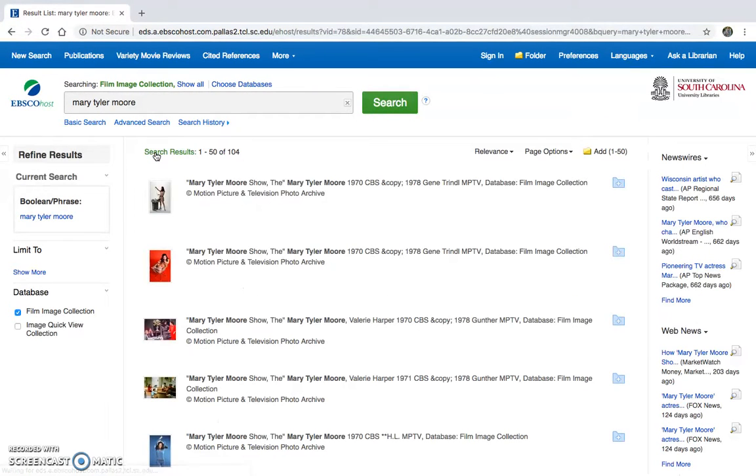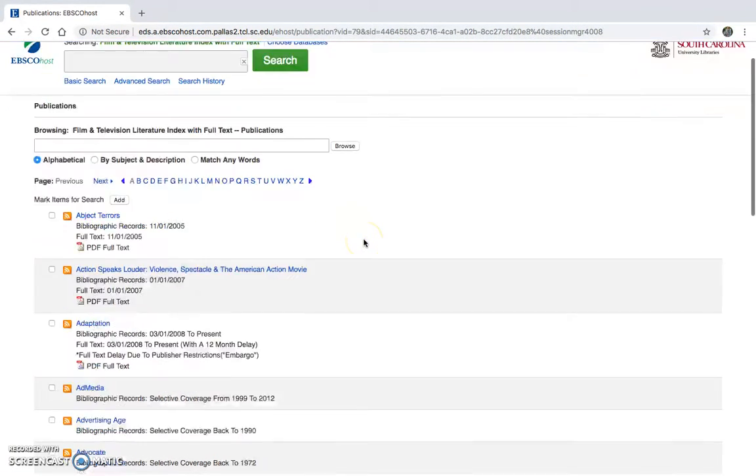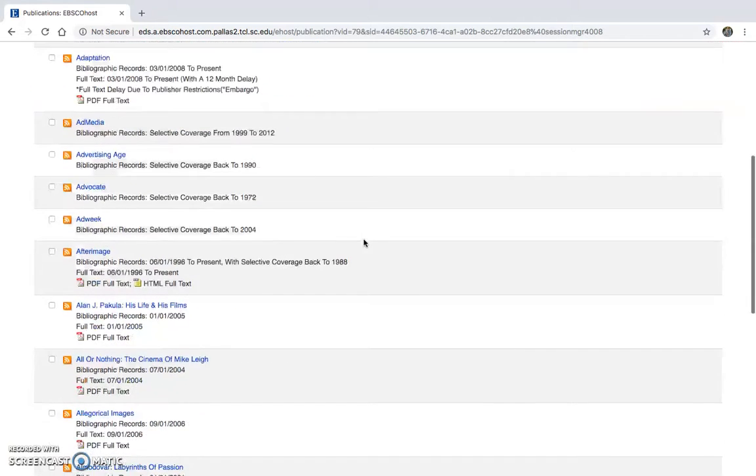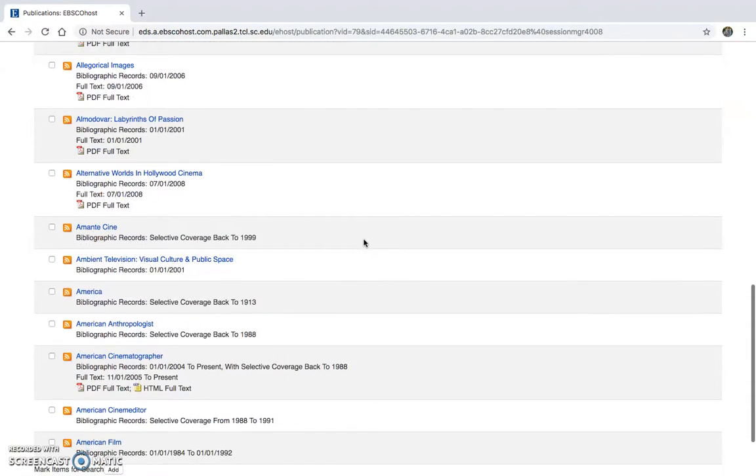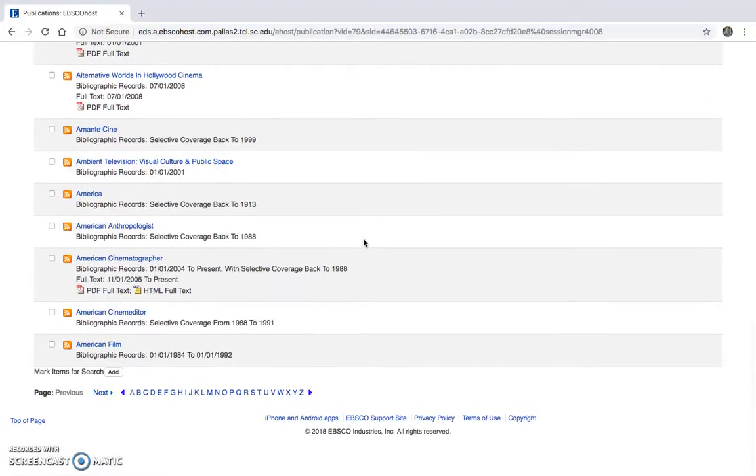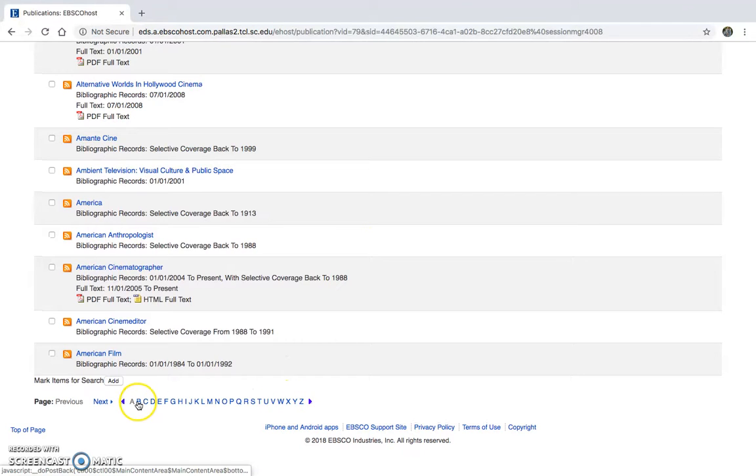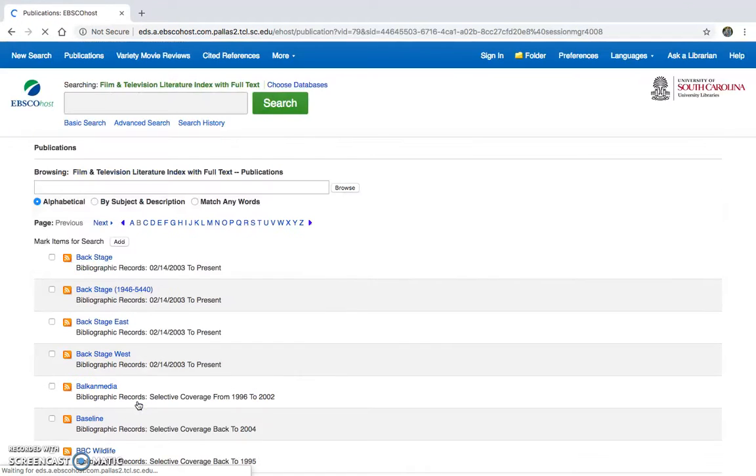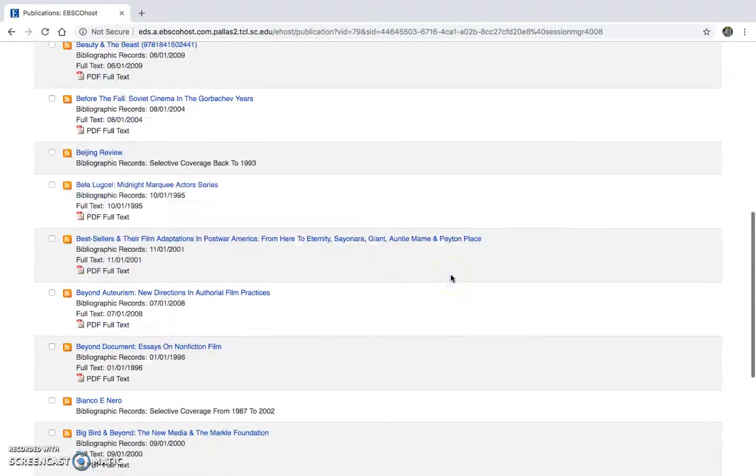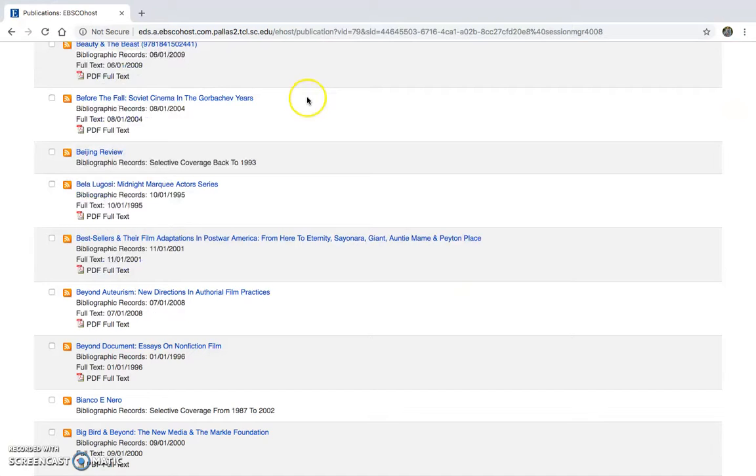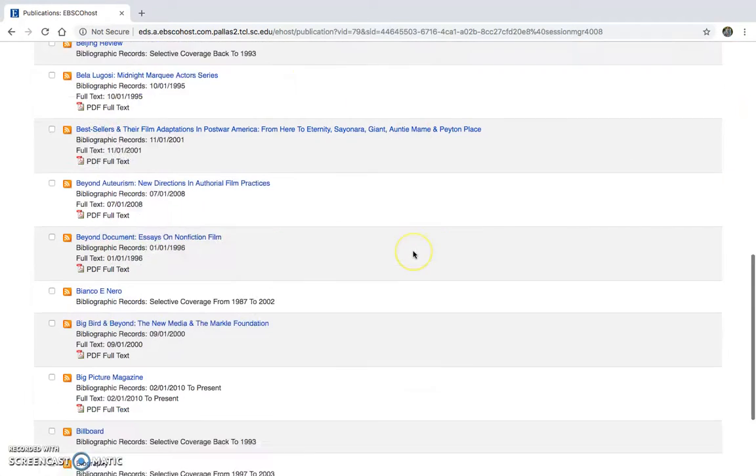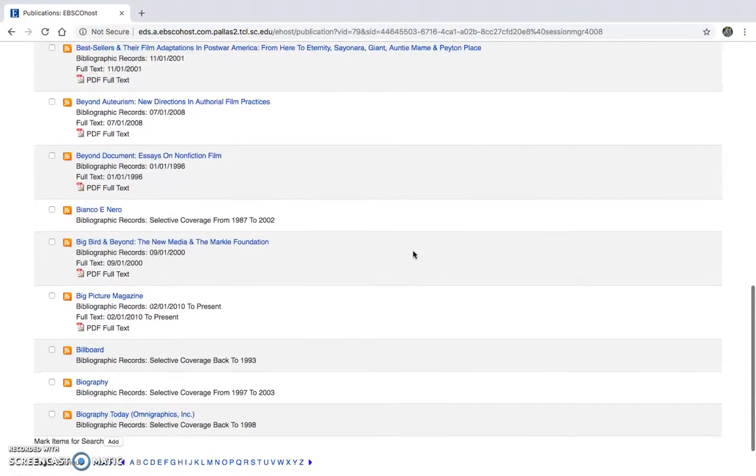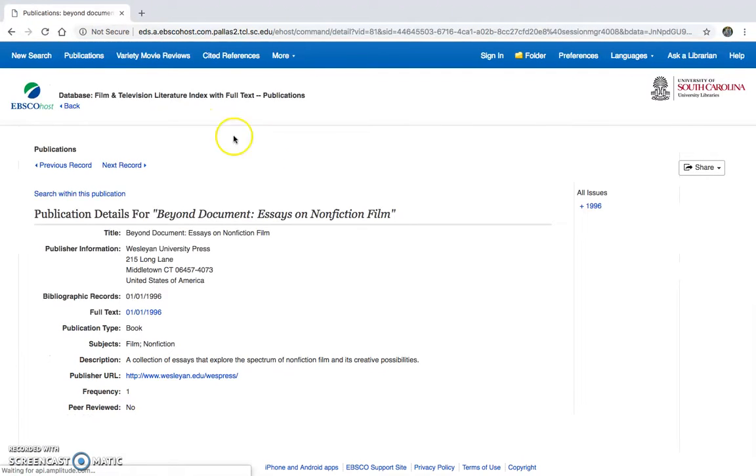So then you can also search through publication. Say you're kind of starting out your research, you can just use these to find anything that you're looking for. And let's go over and let's search within one of these. So say I want to use essays on nonfiction films here.